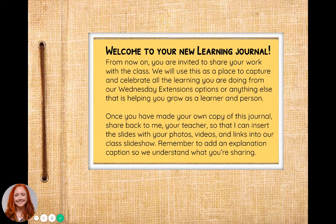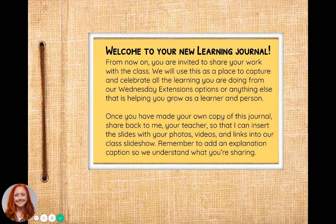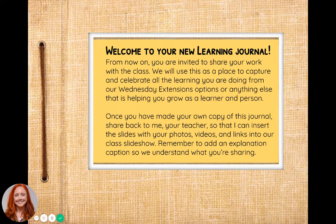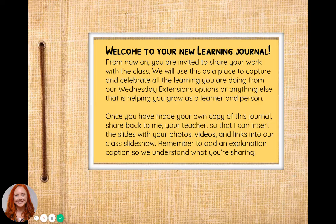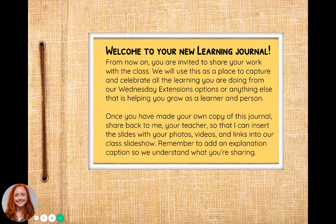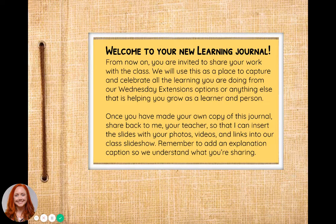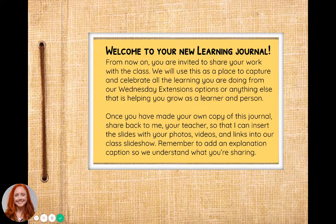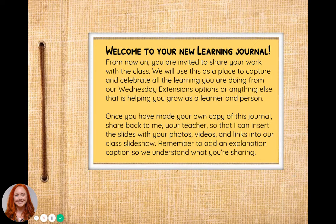From now on, you are invited to share your work with your class. We will be using this as a place to capture and celebrate all of the learning that you're doing from our Wednesday Extension options, or anything else you might be doing that's helping you grow as a learner and a person right now during this virtual time.